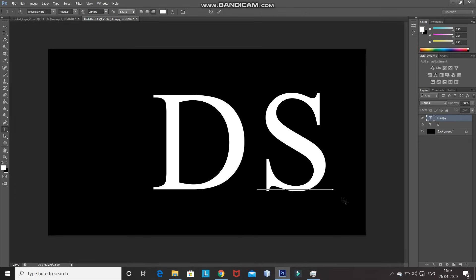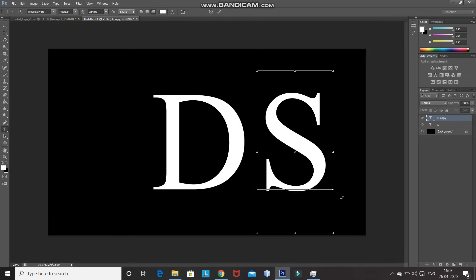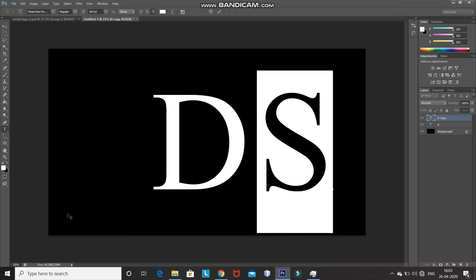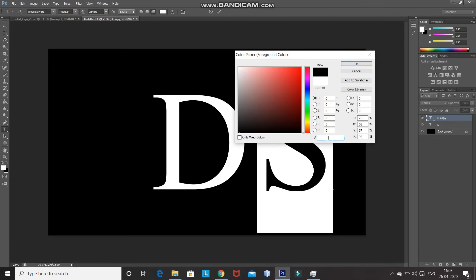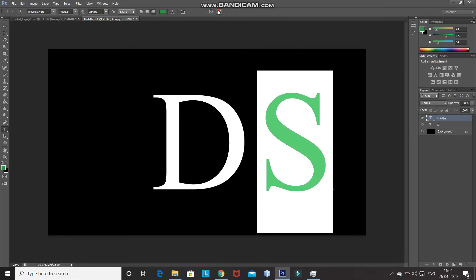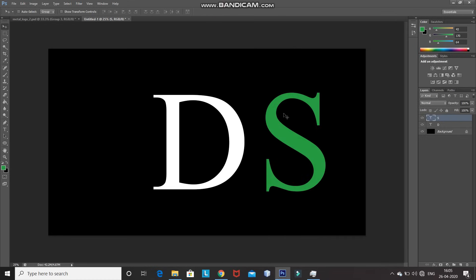Type in the second letter of your logo, which is S. For this logo, I don't want to keep the two letters the same color. So press Ctrl+A to select the whole letter, then set the foreground color to the color you'd like for the second letter and click OK. Click on the tick icon to place it. After that, we need to place this half portion of the S letter inside the D letter — press Shift and drag it towards the left.